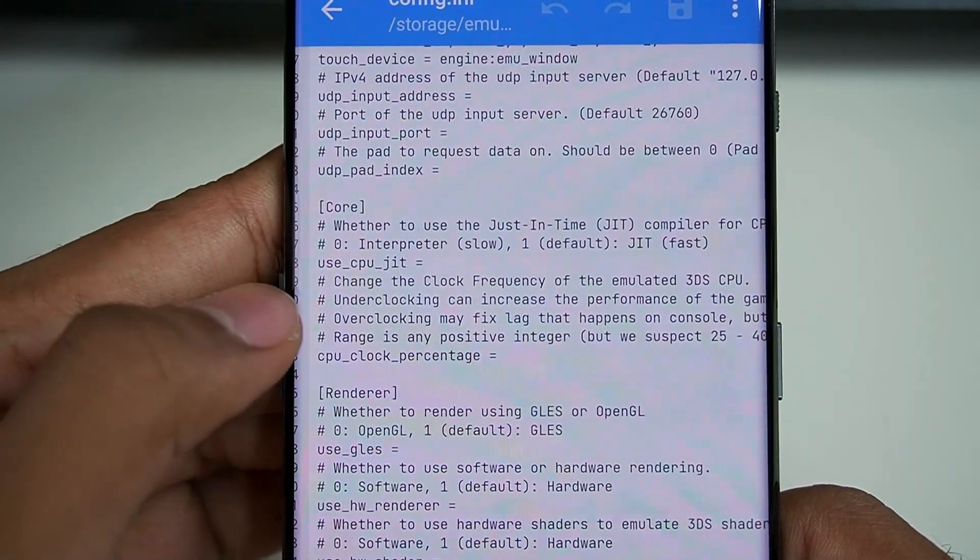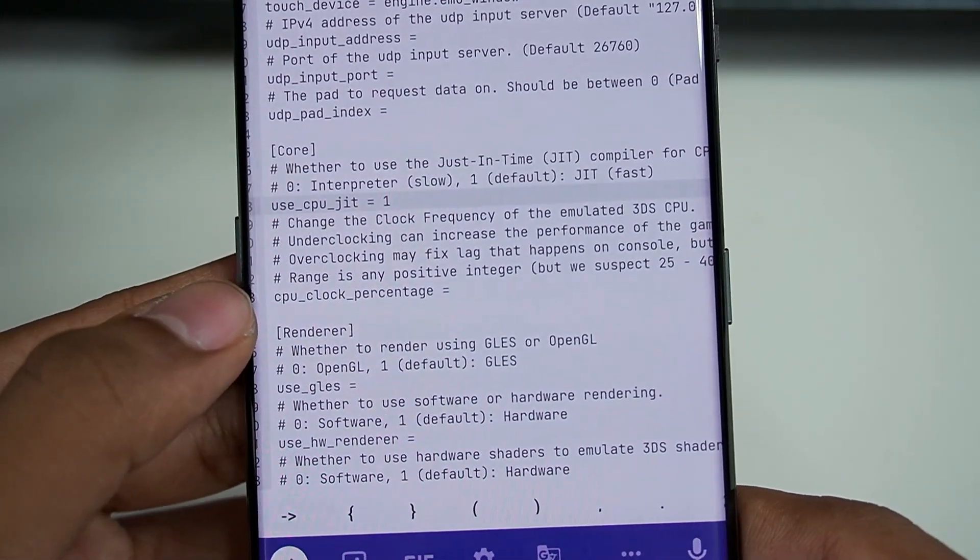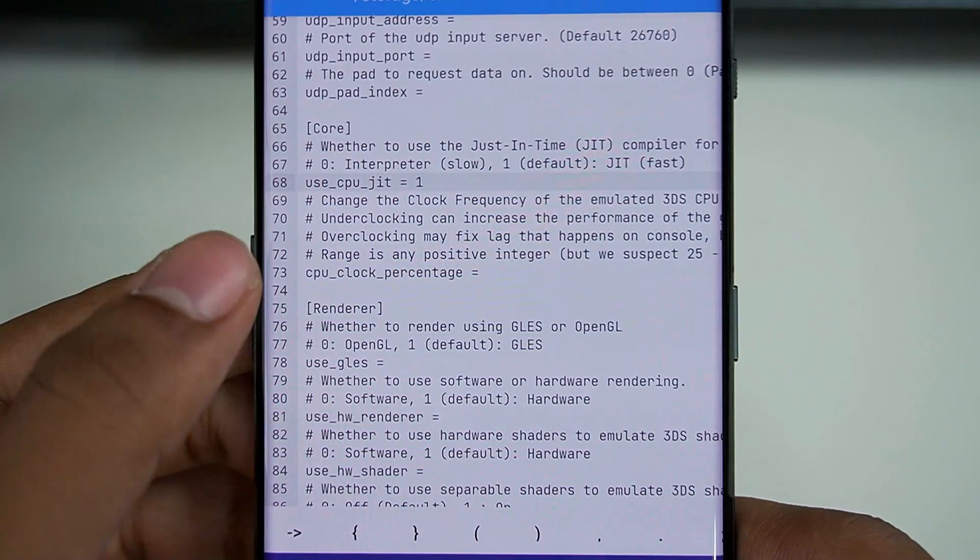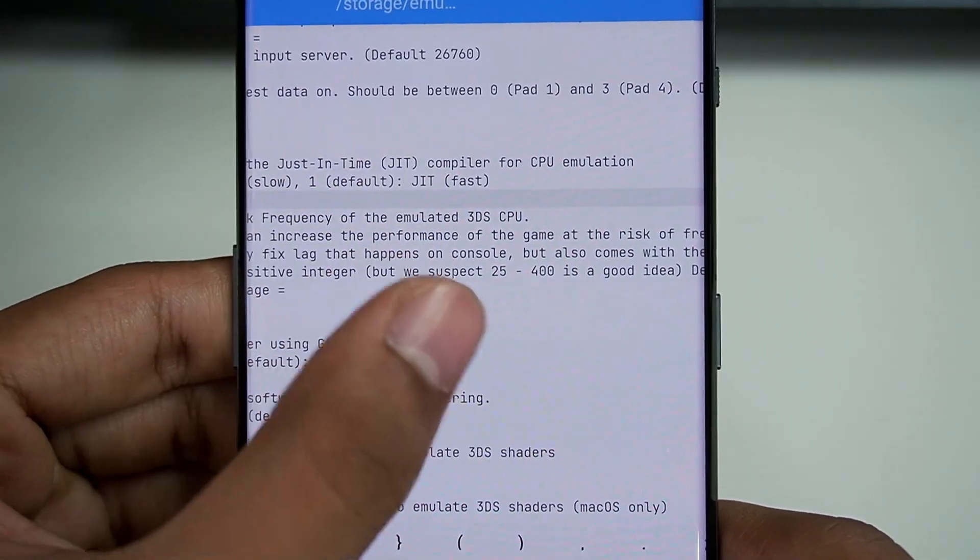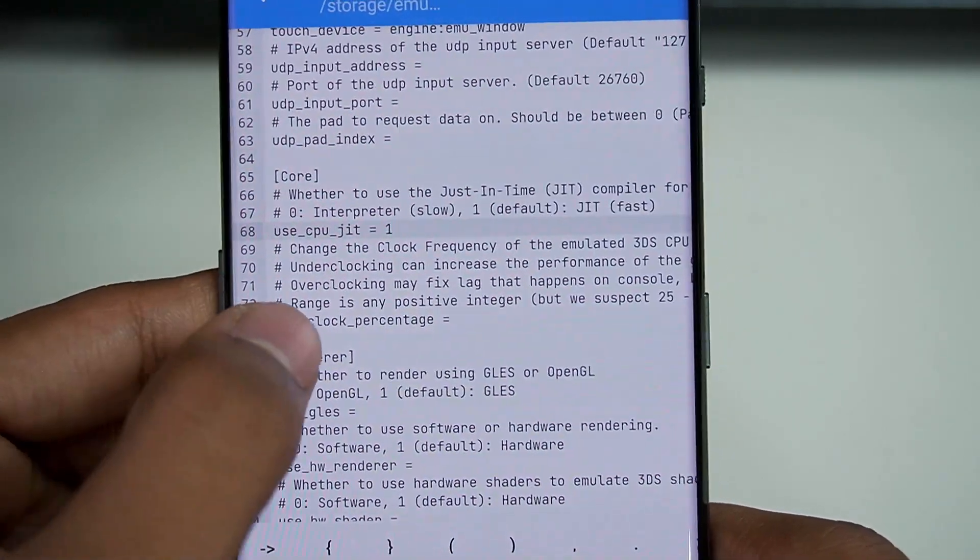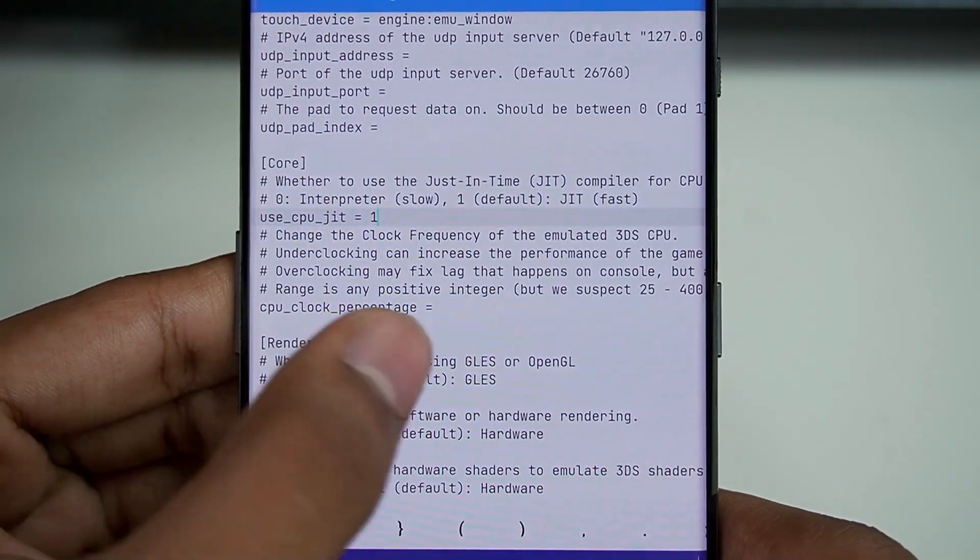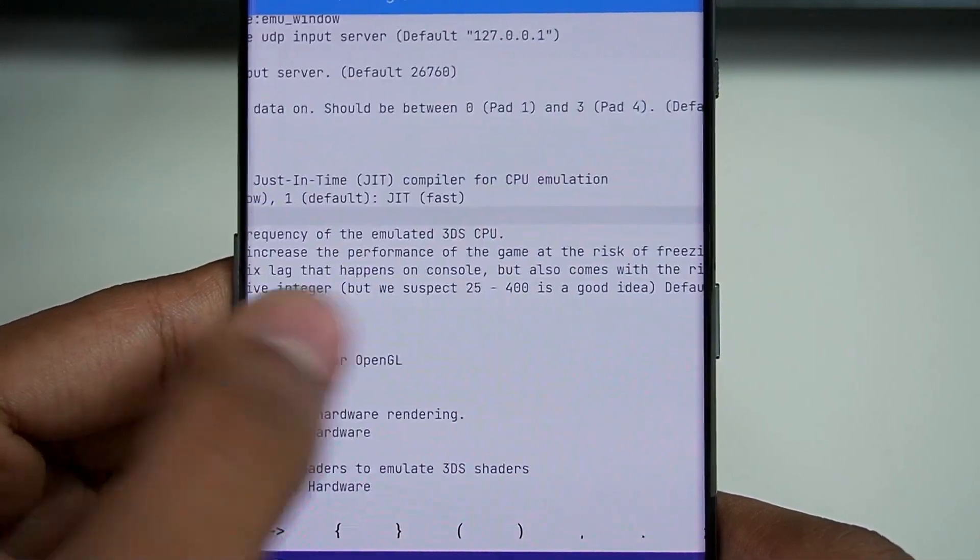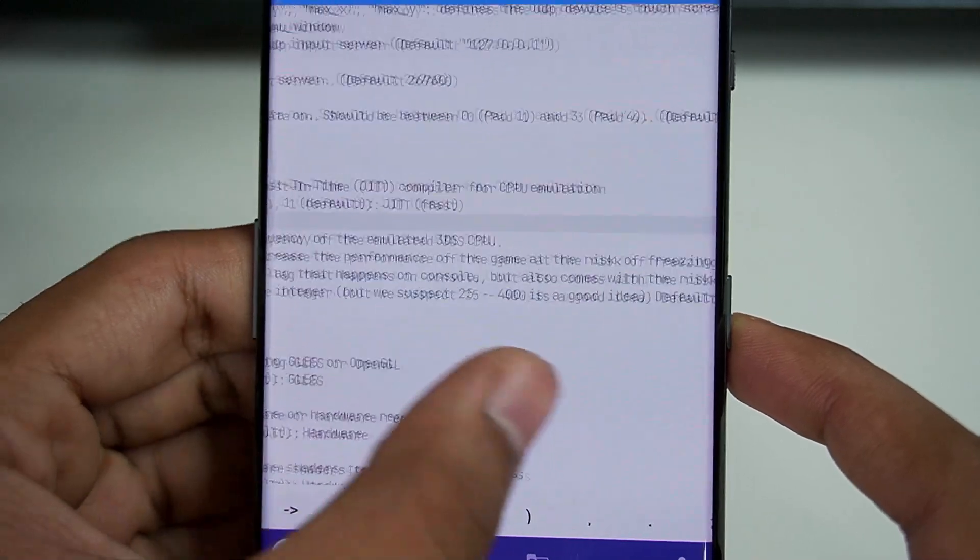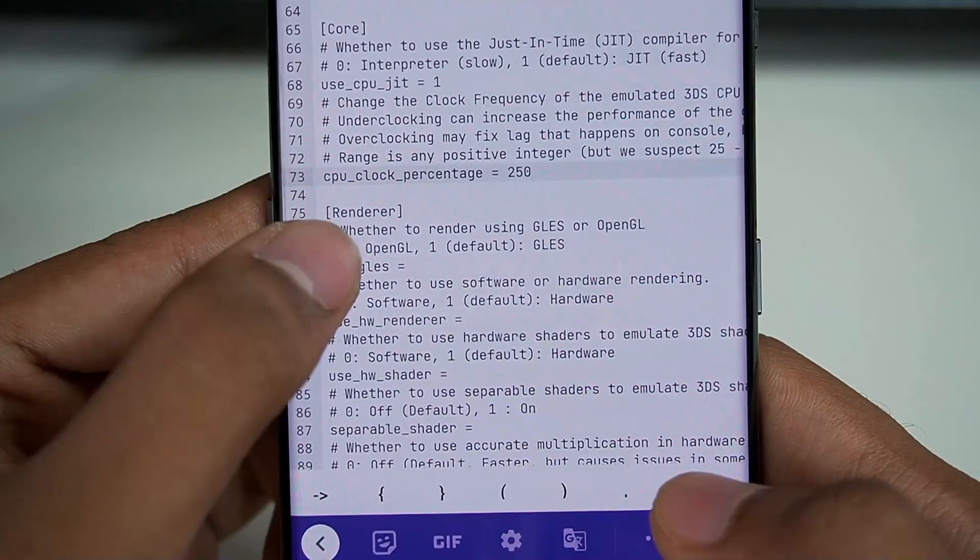Click on open and use any text editor. Once you enter the text editor, you will notice a lot of stuff written here. In the core settings option, just tap here and then type 1. Now we have enabled CPU JIT. The next option is overclocking. These settings can only be modified with the help of configuration. We can also underclock—it will improve the performance of the game at the risk of freezing. Overclocking will fix some lag. Underclocking means the CPU clock percentage should be below 100, whereas overclock should be above 100. Default is 100, range is 25 to 400. Let's overclock our Citra emulator. Let's keep it at 250 for now.